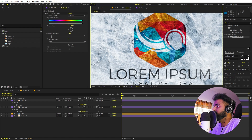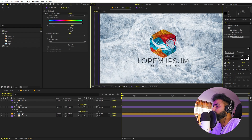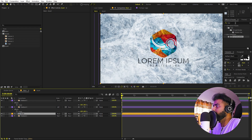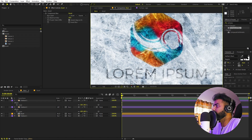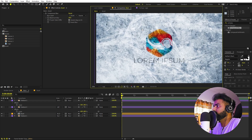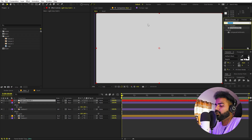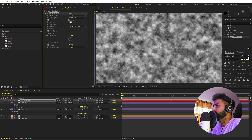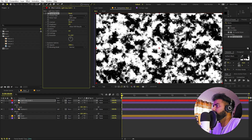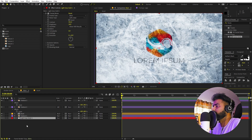Our next step is to add some details. I don't want the edges to be this sharp, so I'll select the asset comp and apply Compound Blur. You can see it blurred the logo, but we want more control, so we're going to create our own blur layer. I'll create a new solid and apply a Fractal Noise effect onto it, increasing the contrast quite a bit.